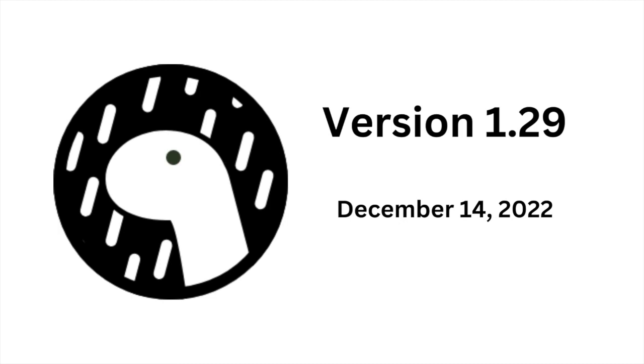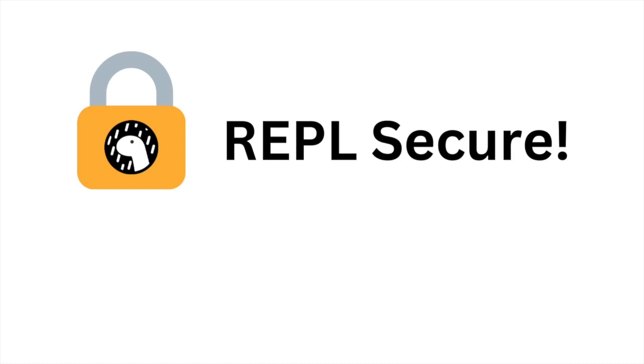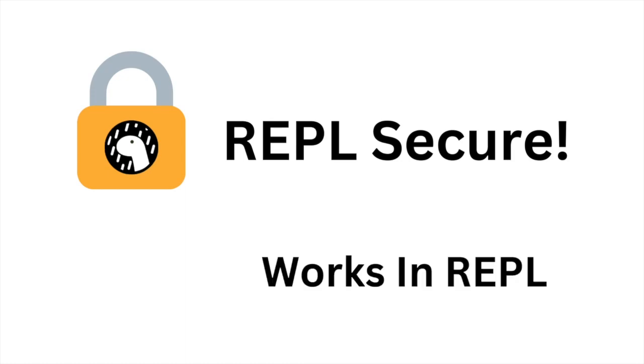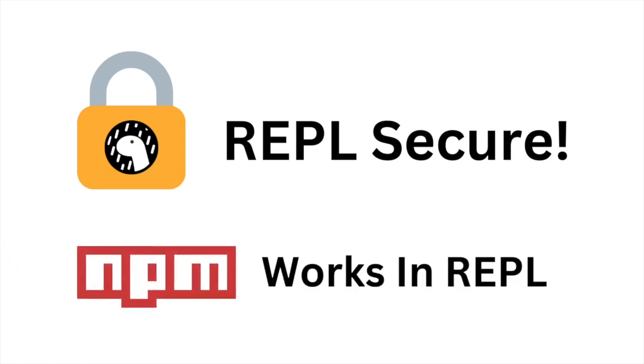Deno 1.29, released December 14th, comes with big updates to the redeveloped REPL, including NPM compatibility, and much more.